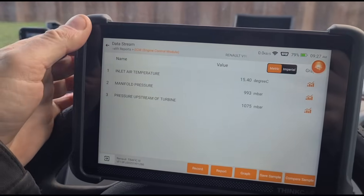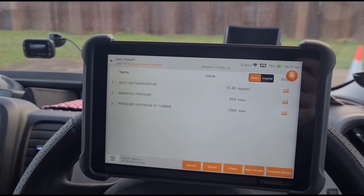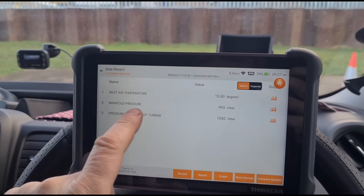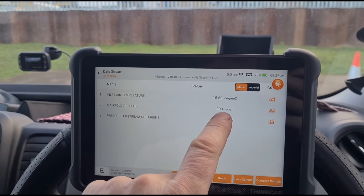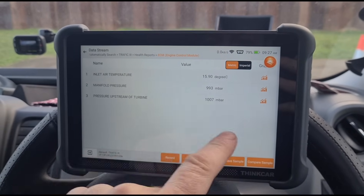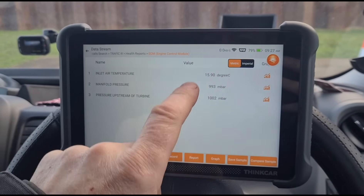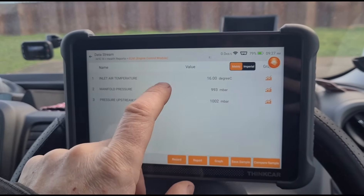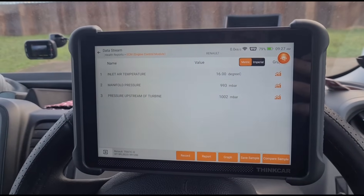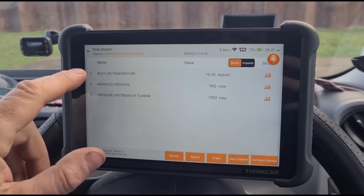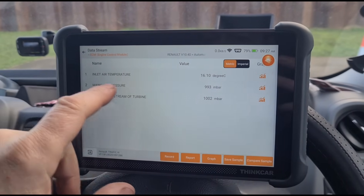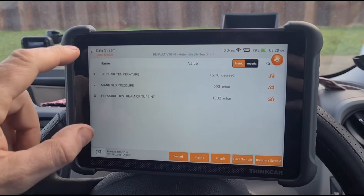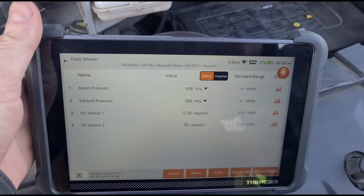It's about 1 to 2 degrees outside. The inlet air temperature is reading 15.5°C and the manifold pressure is reading 993 hPa — a little bit low depending on the weather. That reading is lower than the other one and the degrees are reading a little bit higher as well, so I think it's going to be a bad manifold pressure sensor.